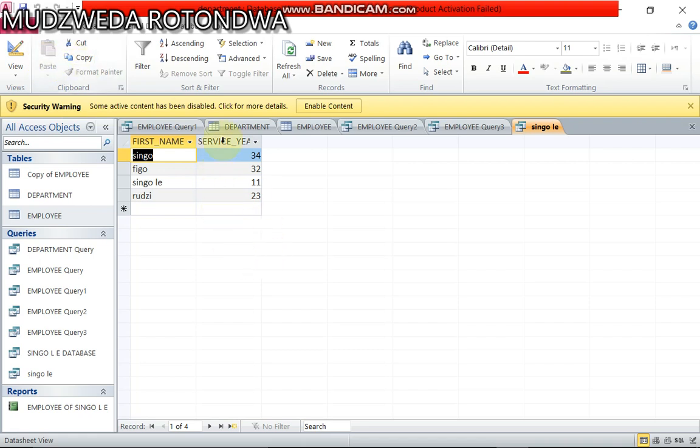Now it will tell me the first person that is having less than 40 years of service in this company. It's single which is 34 years, we go 32 years, single L E 11 years, Rudzi which is 23 years.